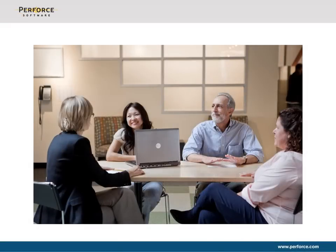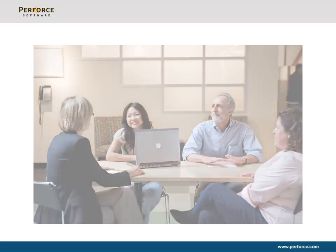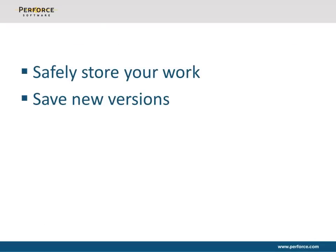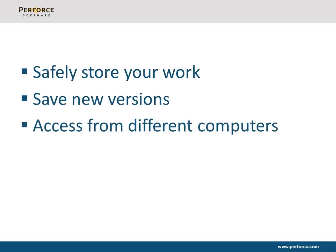The content you create on your computer has value. That value often increases as it's shared and new versions are created by you and other people. Perforce is a system to safely store that work in multiple locations, save new versions without losing your previous work, access it from different computers, and share it with others.